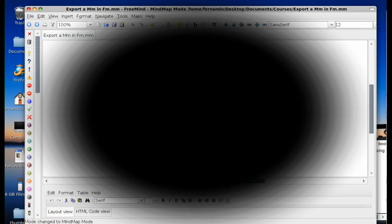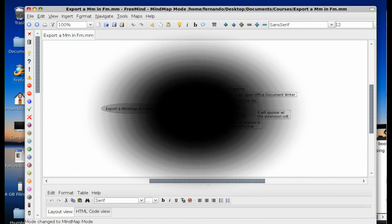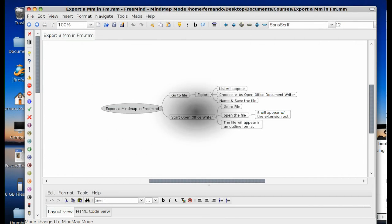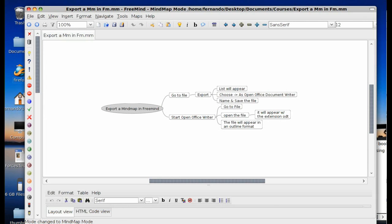Hello and welcome. In this video we are going to give you a short tutorial on how to export a mind map in Freemind to OpenOffice Writer so that you can see it as an outline. The steps are fairly simple.